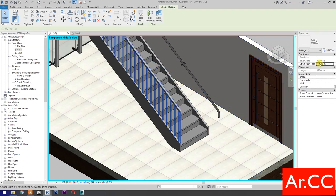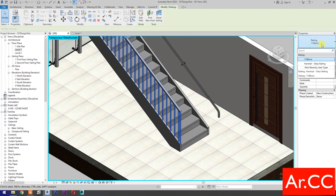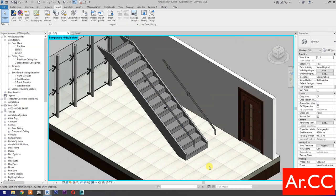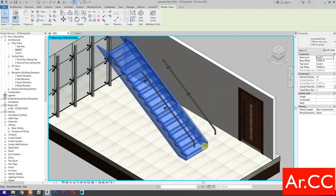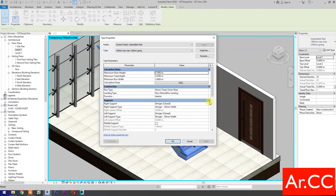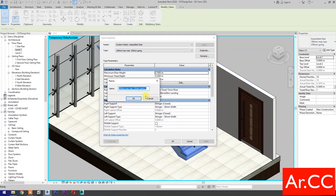Select the railing. Go to Properties and select Handrail Glass Railing. Select the stair. Go to Edit Type. Select Duplicate. Name it Stair Glass Railing.